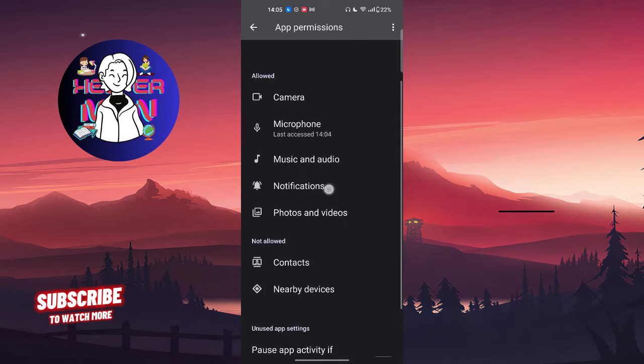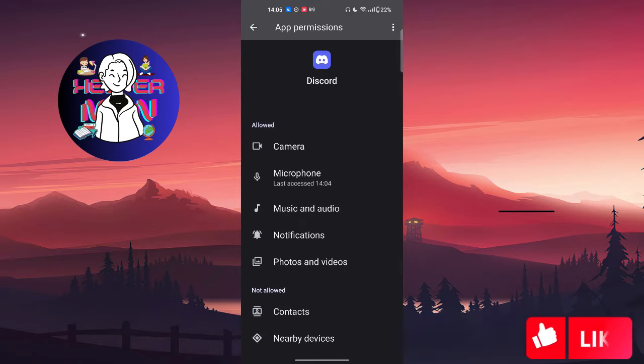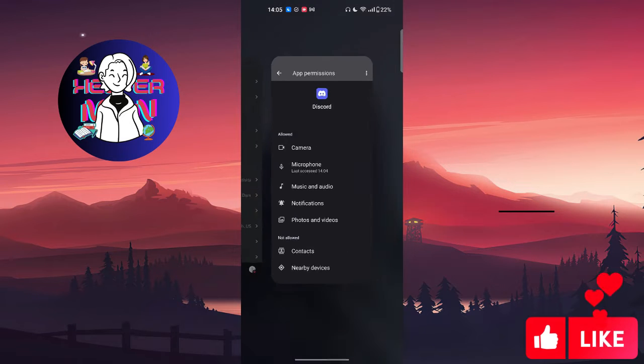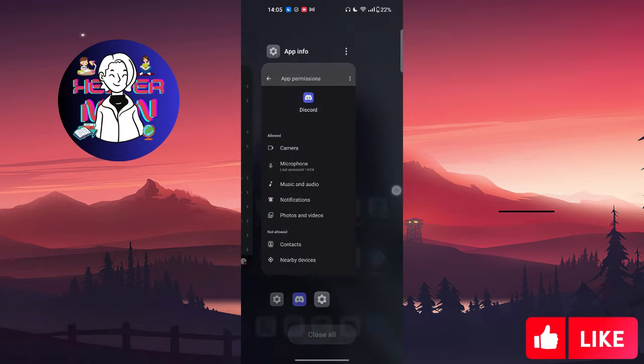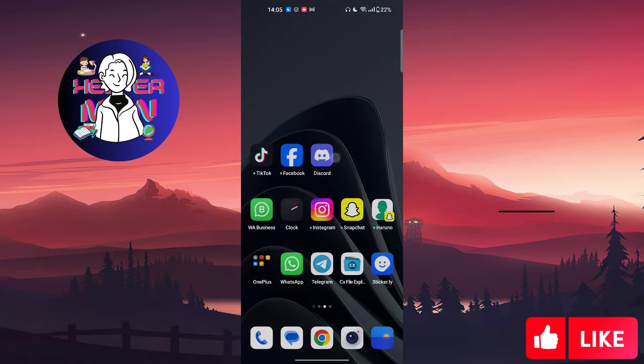Unless you did that, it will not be allowed and the Discord application would not be able to use your microphone and will not allow you to actually speak with your friends.